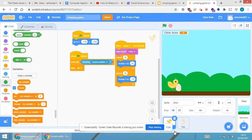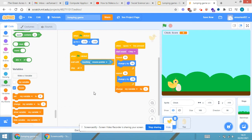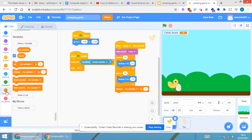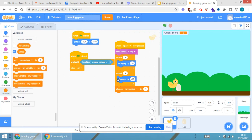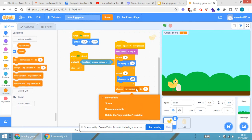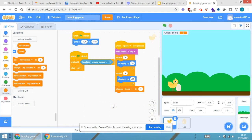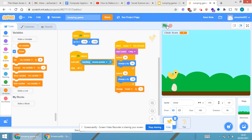Now the variable is ready. We have to go to the sprite option — that part where spacebar click, start sound, chirp, repeat, and so on. From the variable section, I'll drag the 'change my variable' block. When I click on 'my variable', there's a dropdown with 'score', 'rename variable', and 'delete my variable'. I'll select the 'score' option.